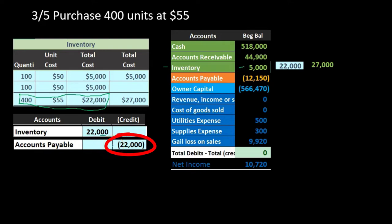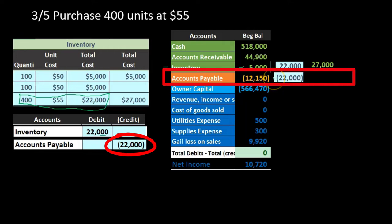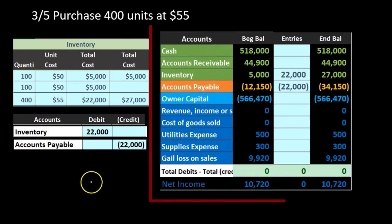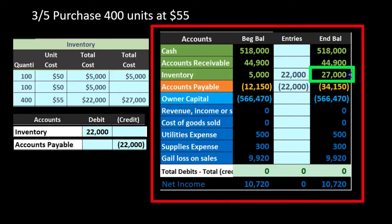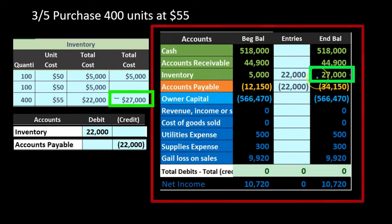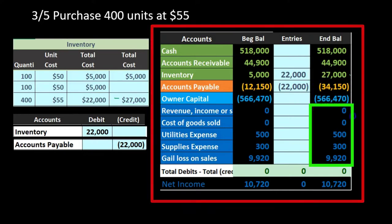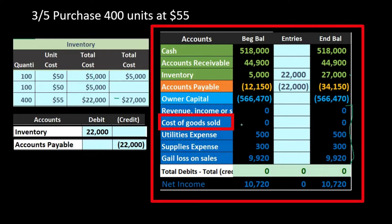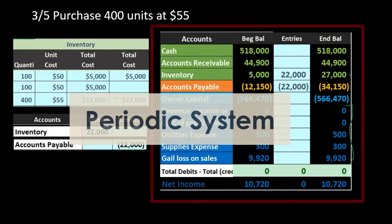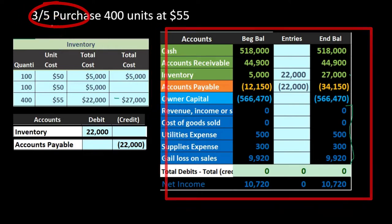There is no effect on net income from this purchase. Even though we purchased inventory, we don't expense it at the point of purchase — we will expense it when we consume it to generate revenue in the form of cost of goods sold. Under a periodic system, we won't make that adjustment until the end of the period, the end of March in this case.